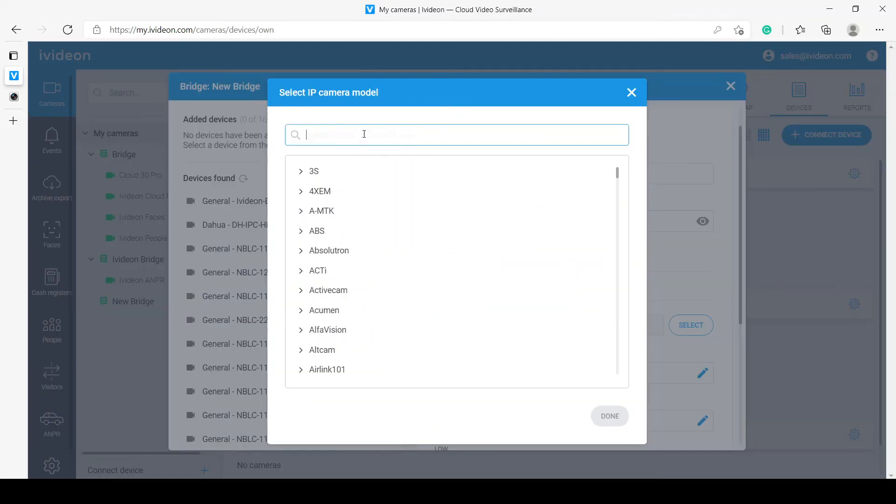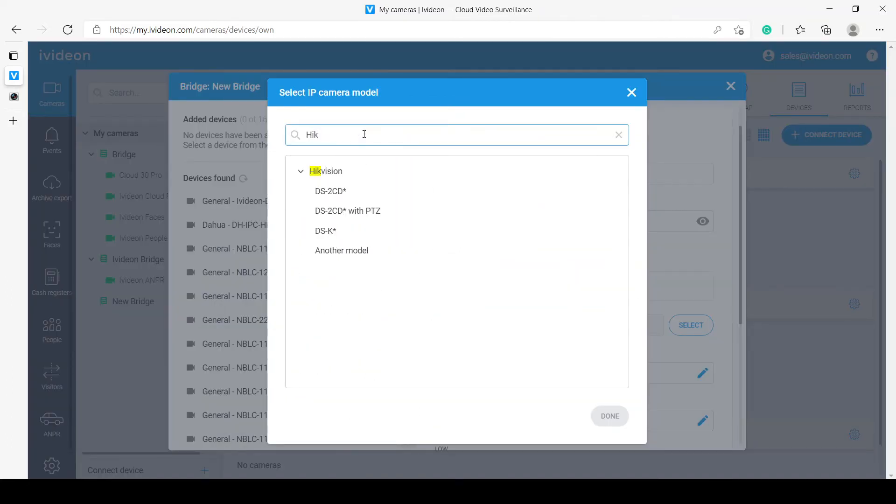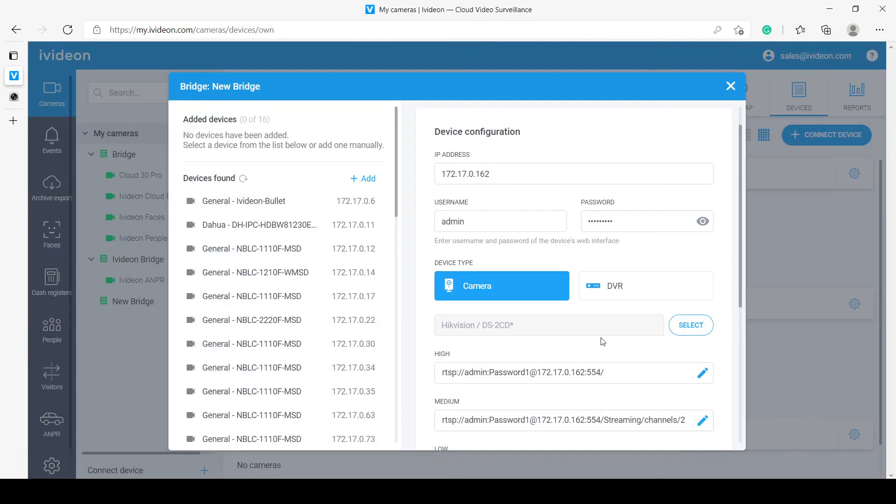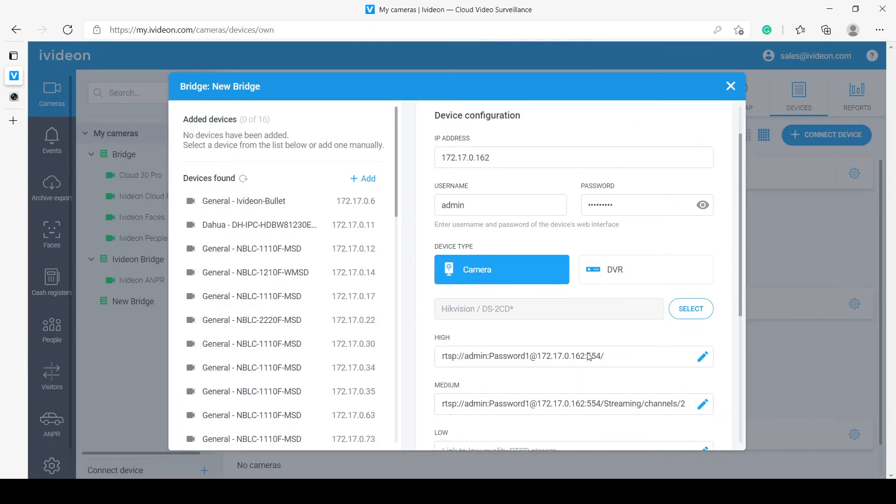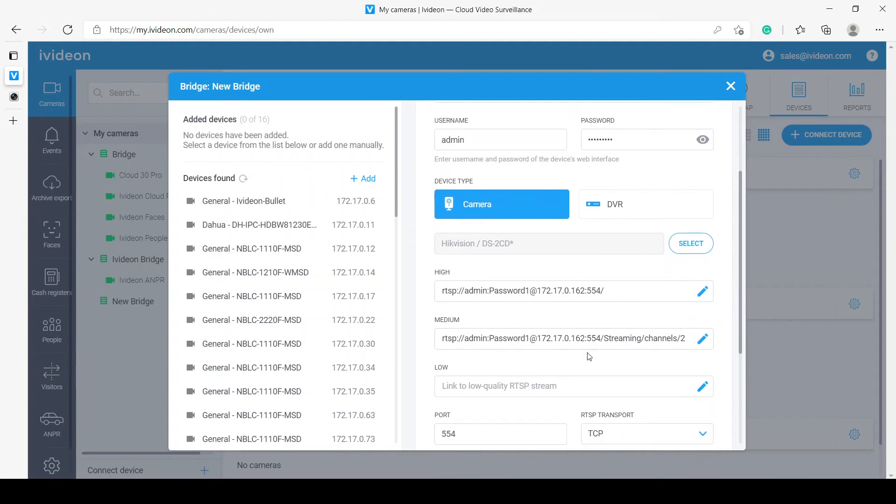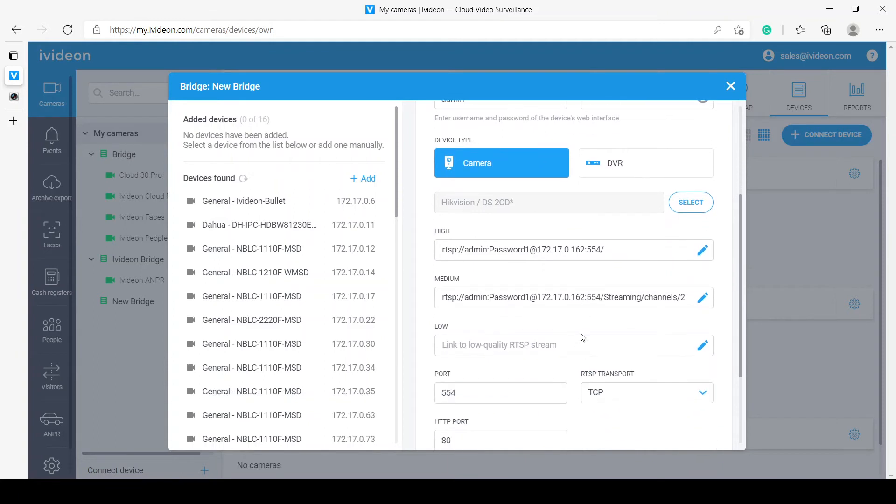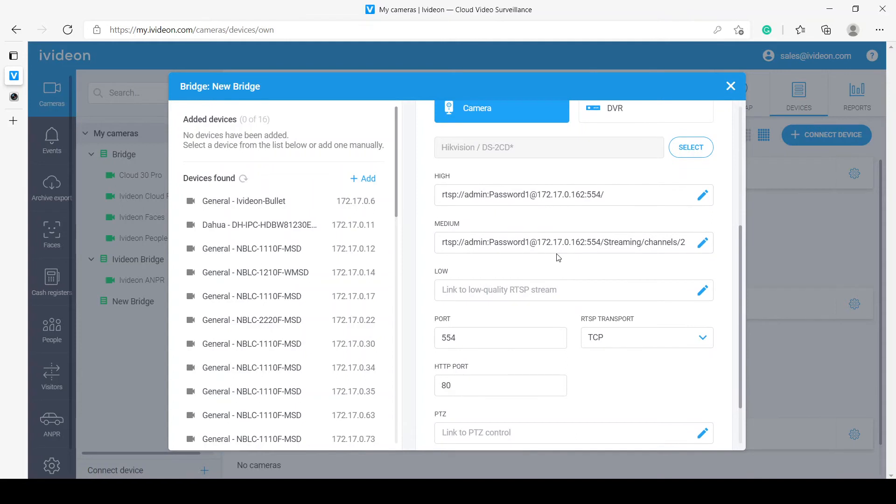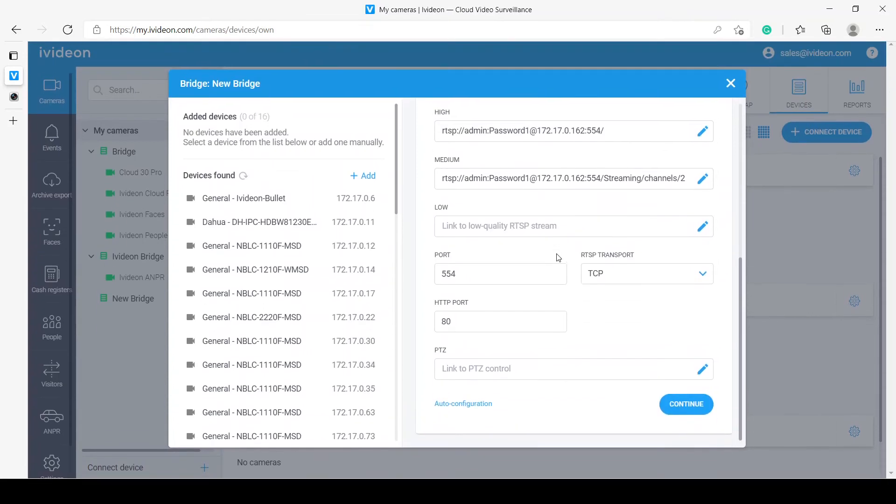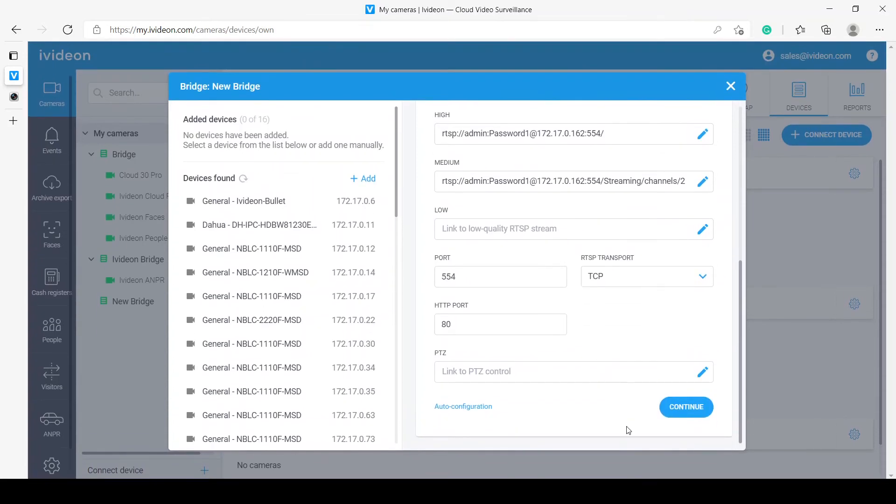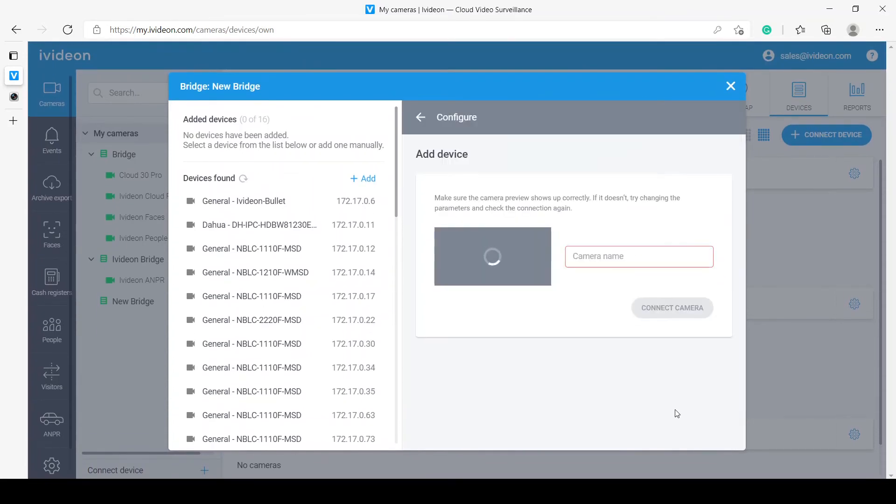And now, this is the HickVision camera. What that does is that autofills the RTSP streams links. You can obviously just edit them by hand if you need to. But here, everything seems fine. If I click continue, I should be able to get a stream from this camera.